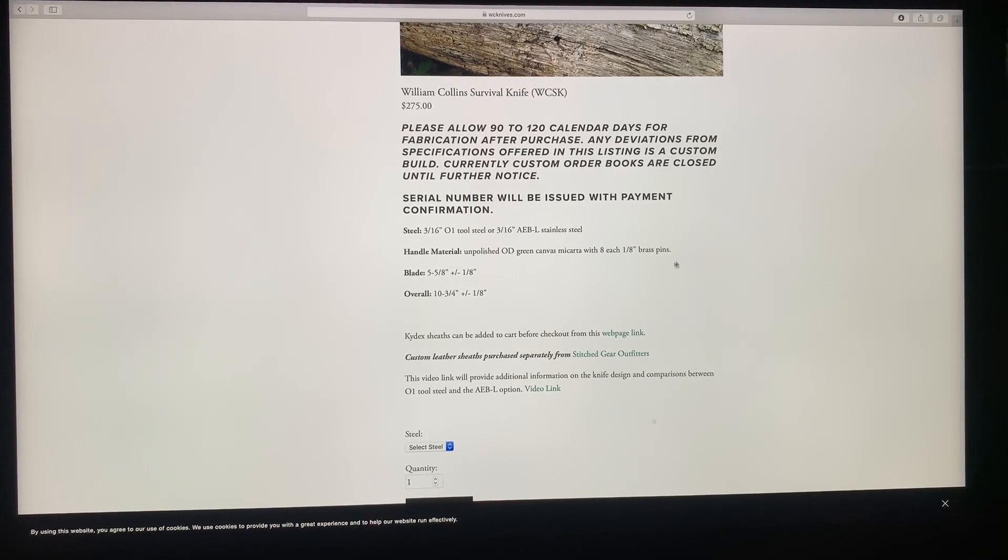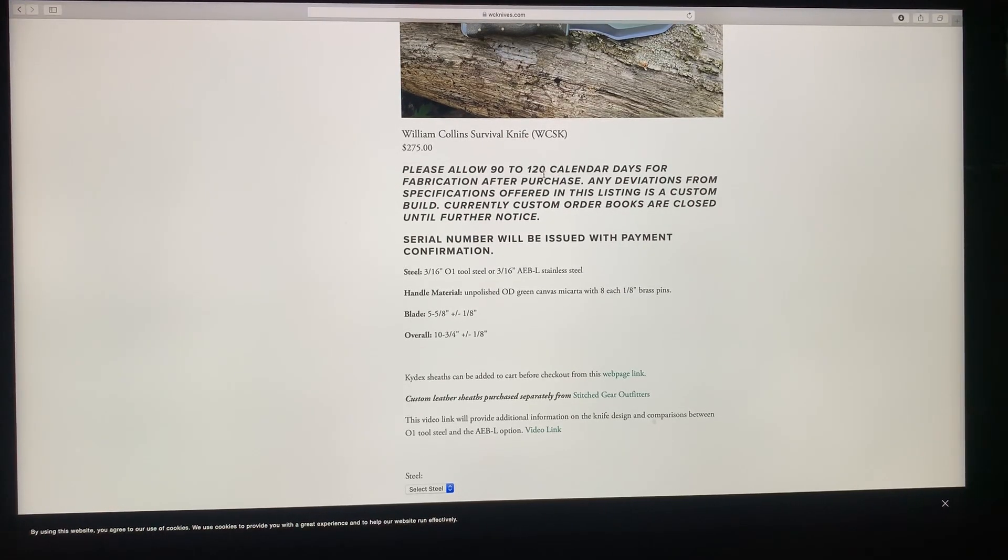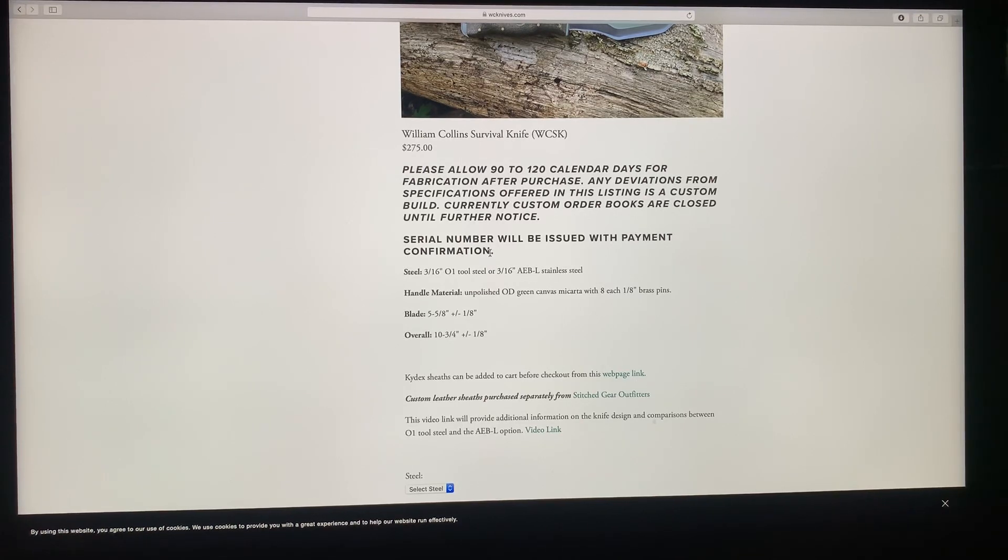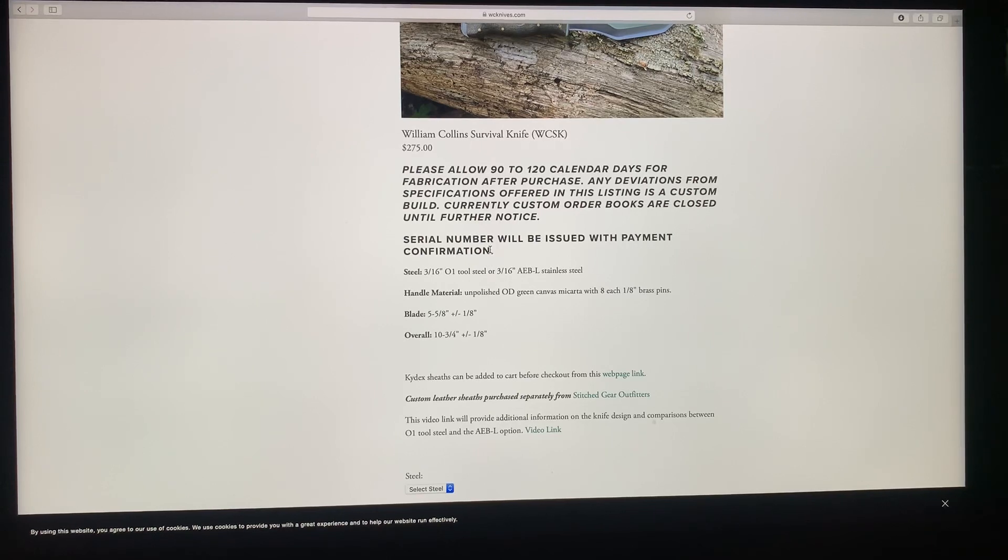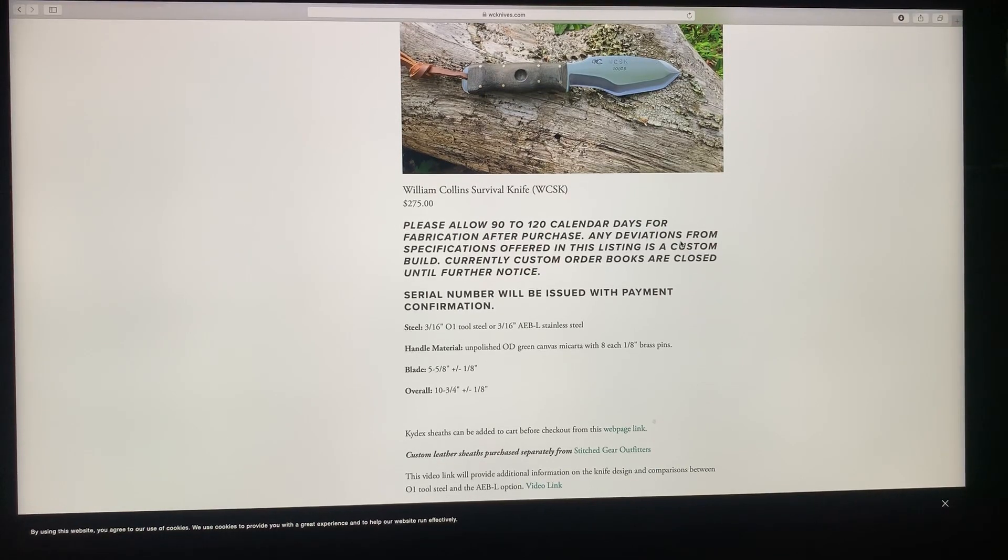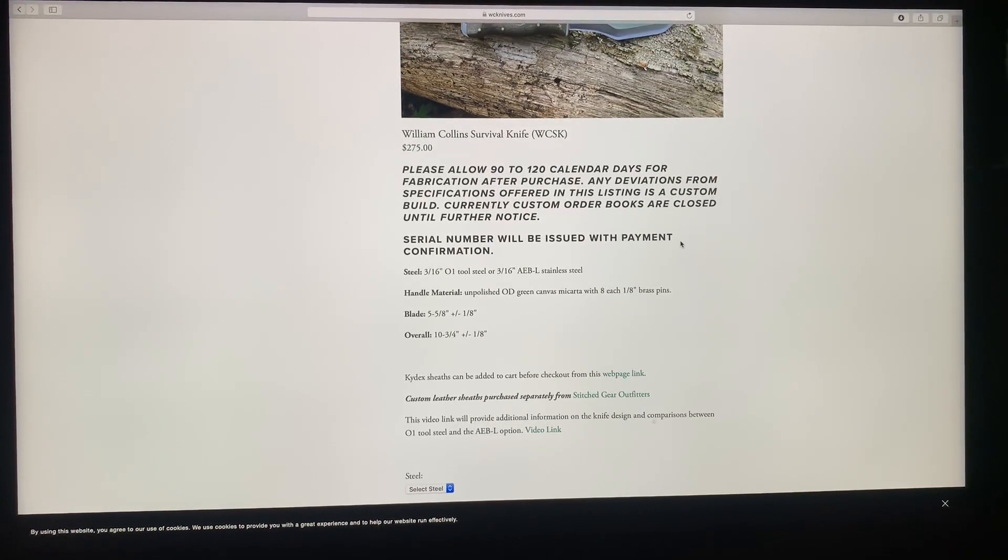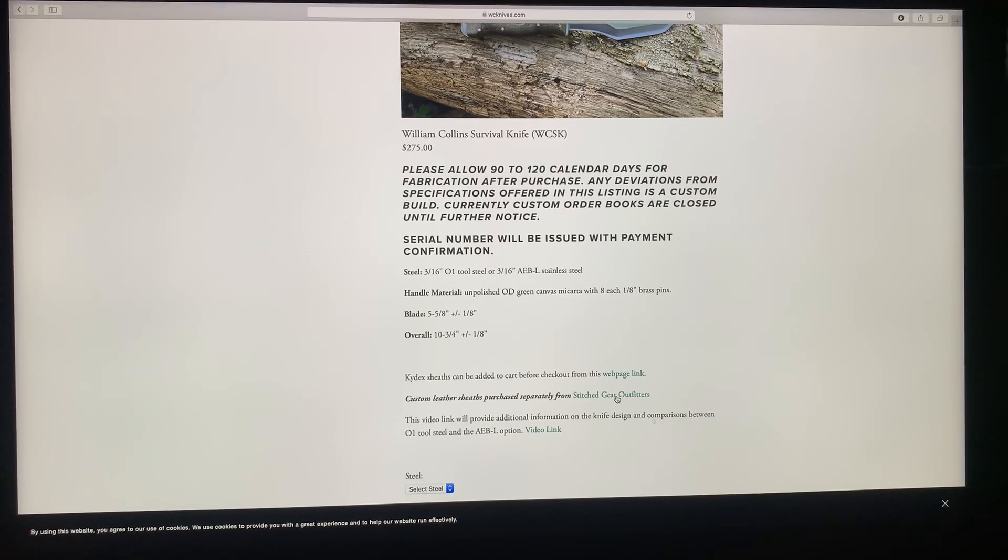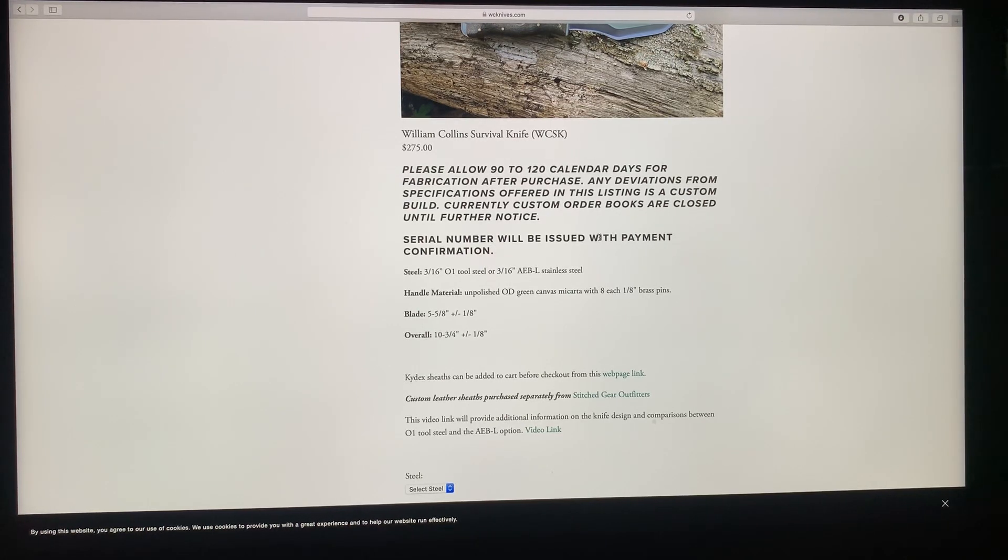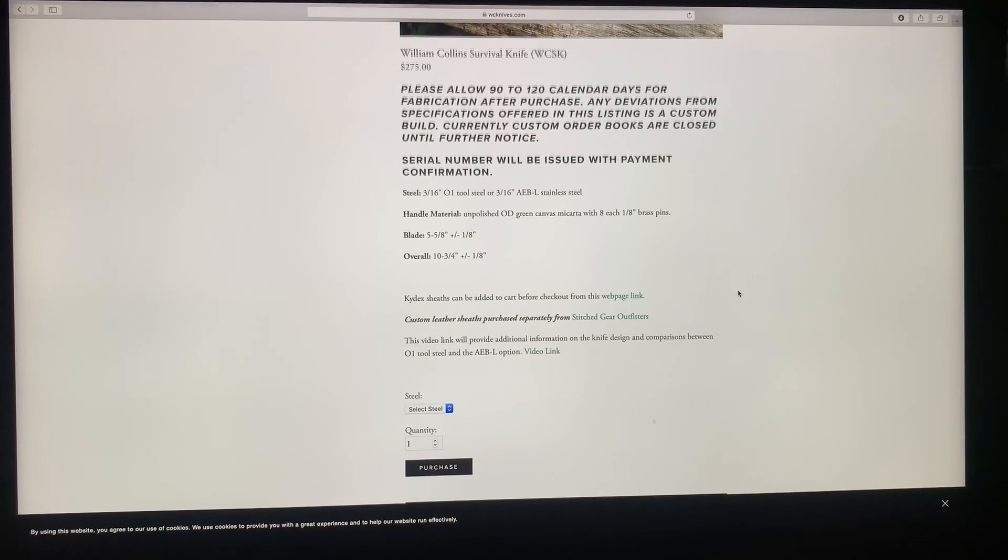The Kydex sheath, you can order it from this page as well. Again, allow 90 to 120 days. Read everything. This is the only knife that has a serial number. You're going to get a pop-up when you order a knife that says you'll be contacted if there's a serial number. This is the only knife that will be issued with a serial number. If you order an SK, then I will contact you as quickly as possible and tell you what your serial number is so that you can order a sheath from Stitch Gear. But if you don't hear from me, if you order a different model, then you're not going to hear from me on serial numbers because they don't have serial numbers.